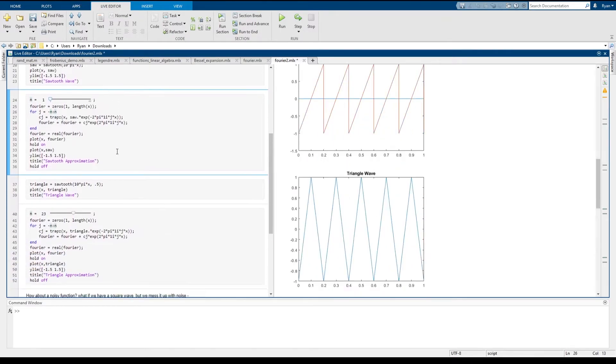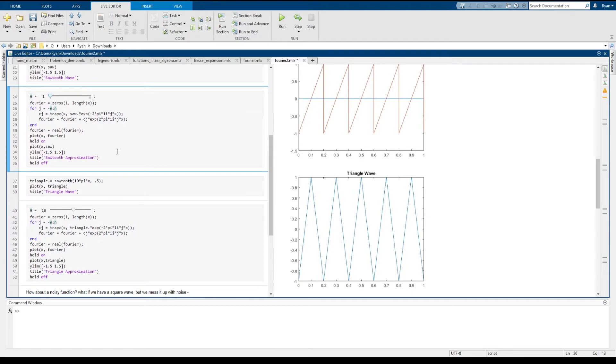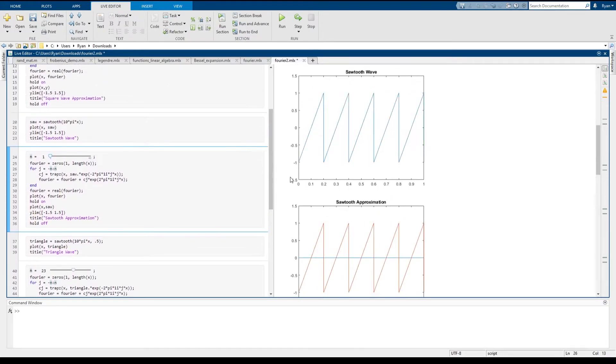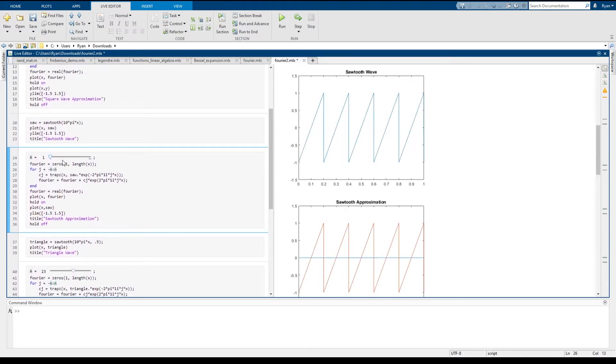Like before, as we increase the value of n, we should find that our approximation gets better and better. And so let's do that. So we'll just add some terms.